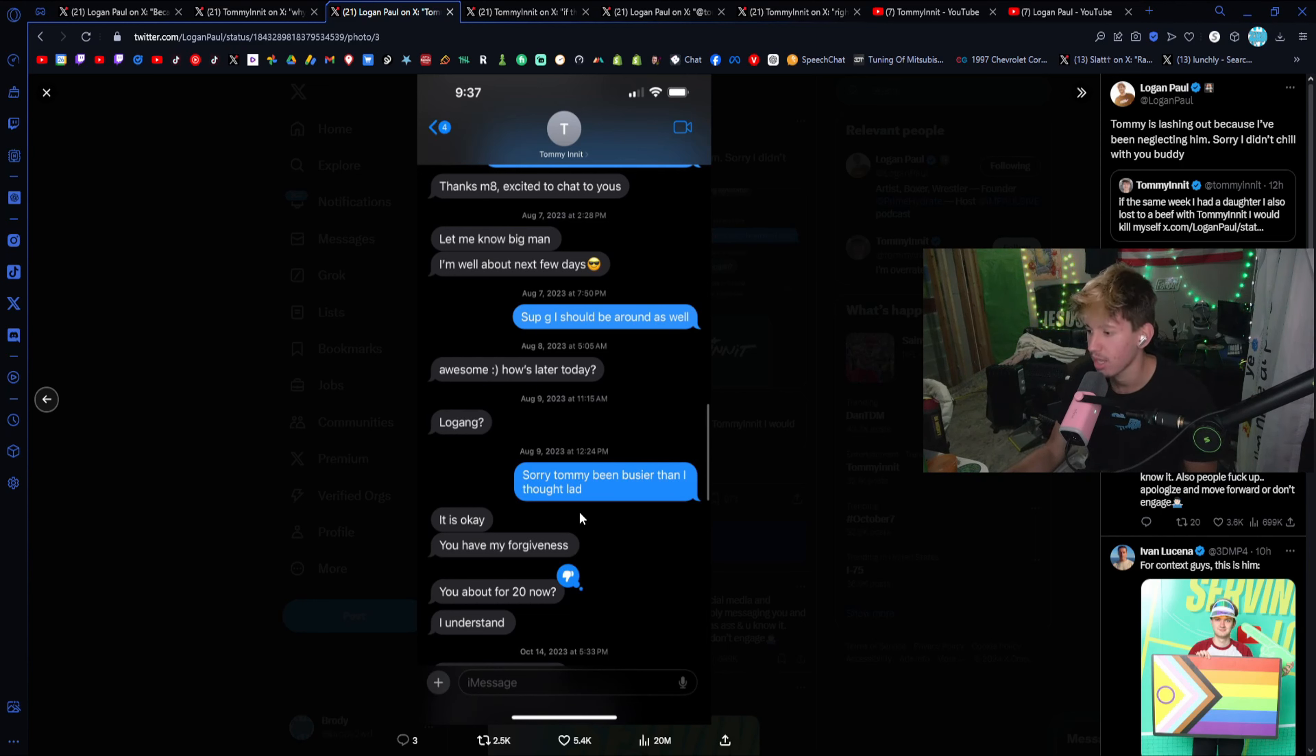So basically, again, Logan Paul's posting private messages from a year ago to back up a claim that TommyInnit made today, two days ago. Wait, no, was it two days ago? Yes. Two days ago as I'm filming this video and he is using private messages from a year ago. So TommyInnit quite simply says, why do you keep posting private messages of me being kind to you? Are you stupid?